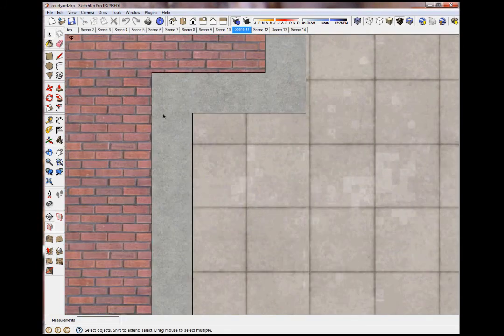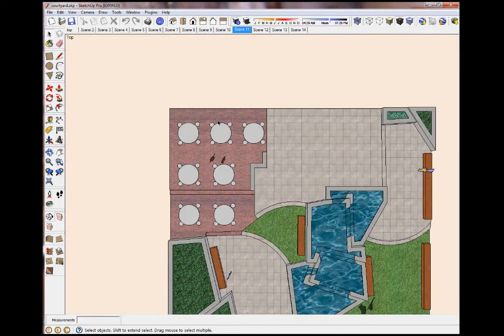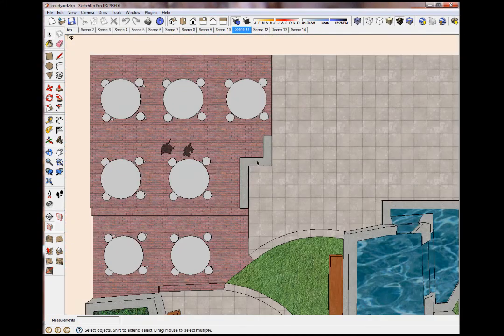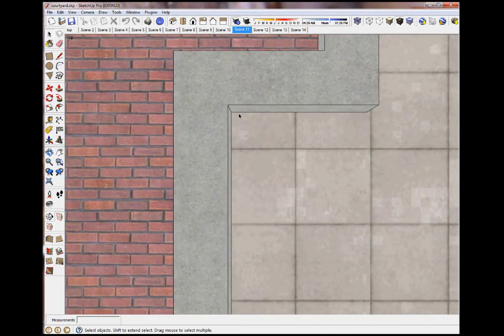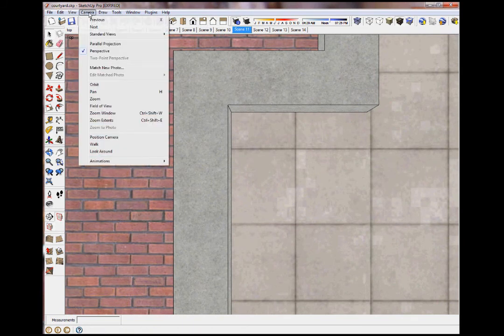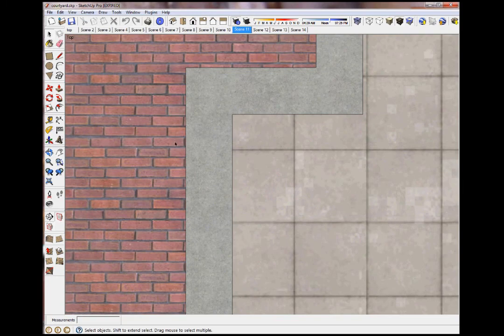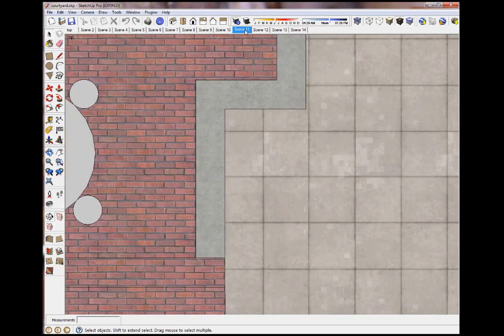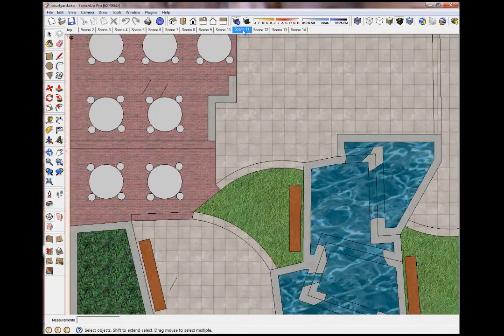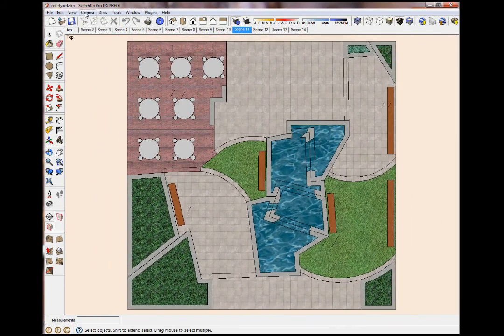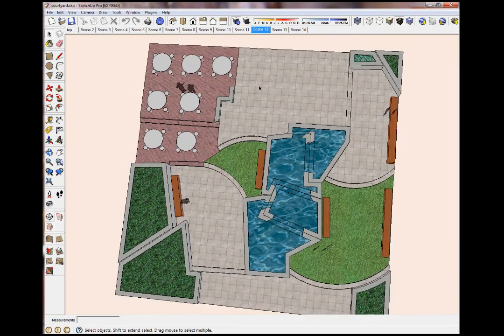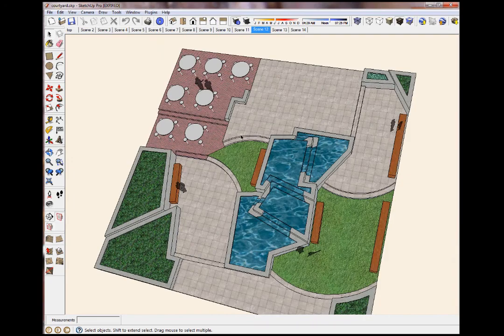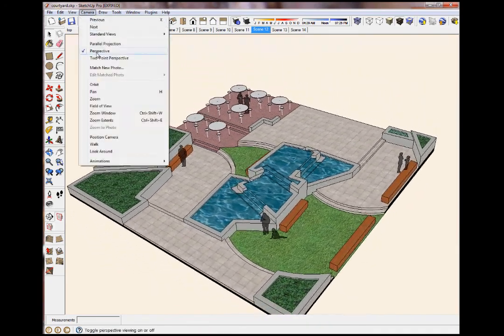Looking at this bench right here, if I were to change it to perspective, SketchUp is good but it's not that good. You still see the sides of the bench as well as the top. But in a parallel projection, it actually appears as it would be in 2D.